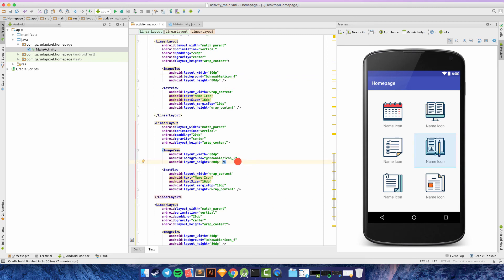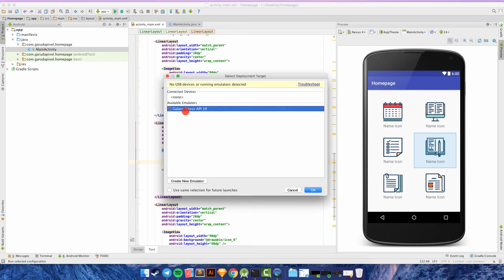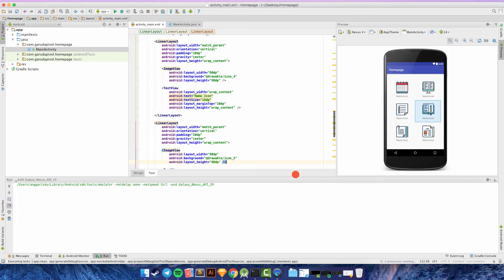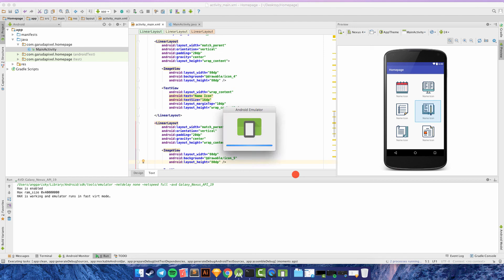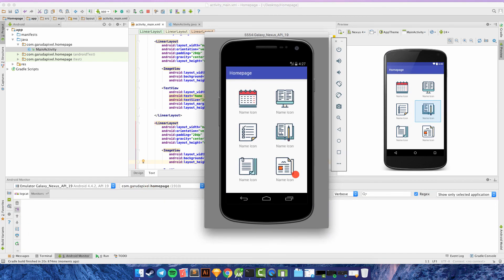I want to run it on my emulator — I'm using the Galaxy Nexus with API 19. Wait for the Gradle build. Here we go — this is our result! Congratulations, you've learned about LinearLayout which helps you create a home page like this.